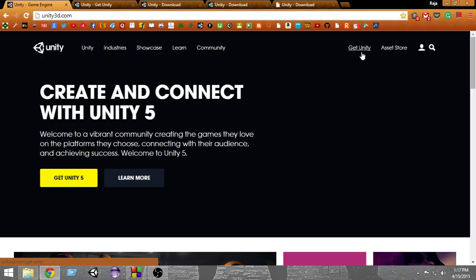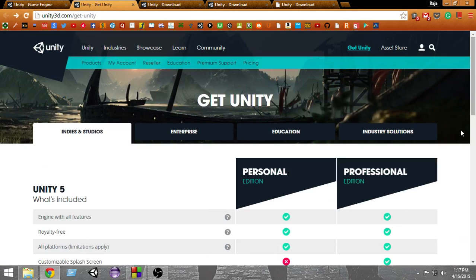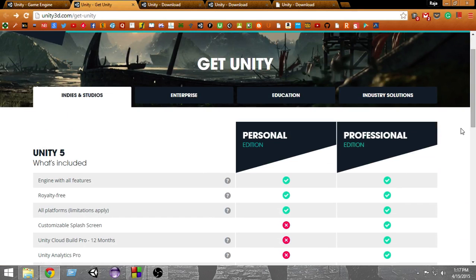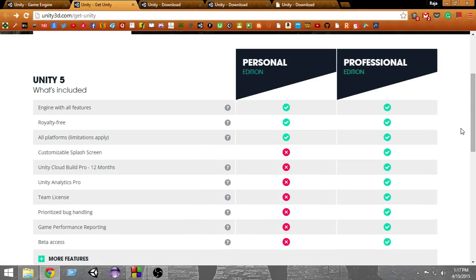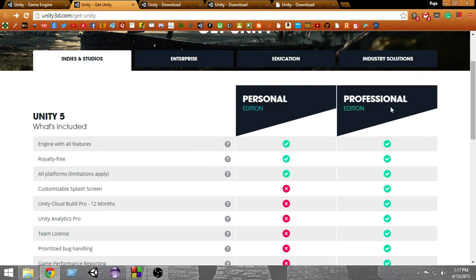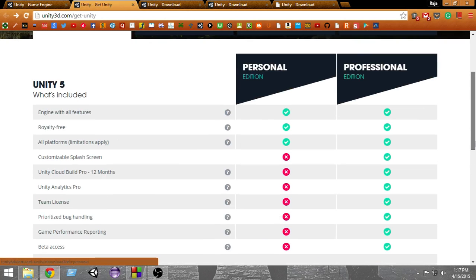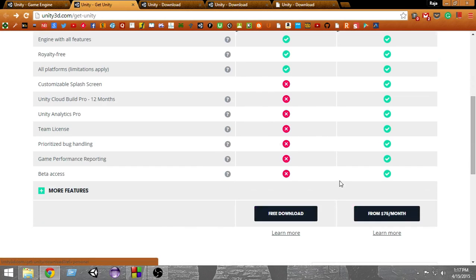In this new page, you'll get two options: Personal Edition and Professional Edition. The Personal Edition is free to download, while the Professional Edition is $75 per month. The Personal Edition has fewer features, but it's good enough for anyone to build a game.